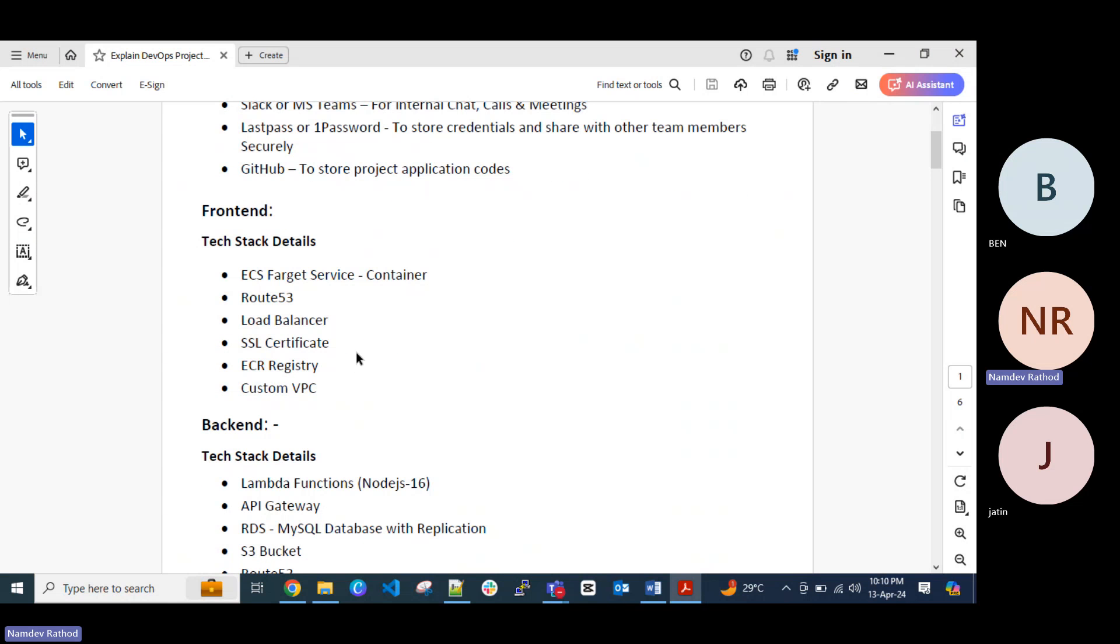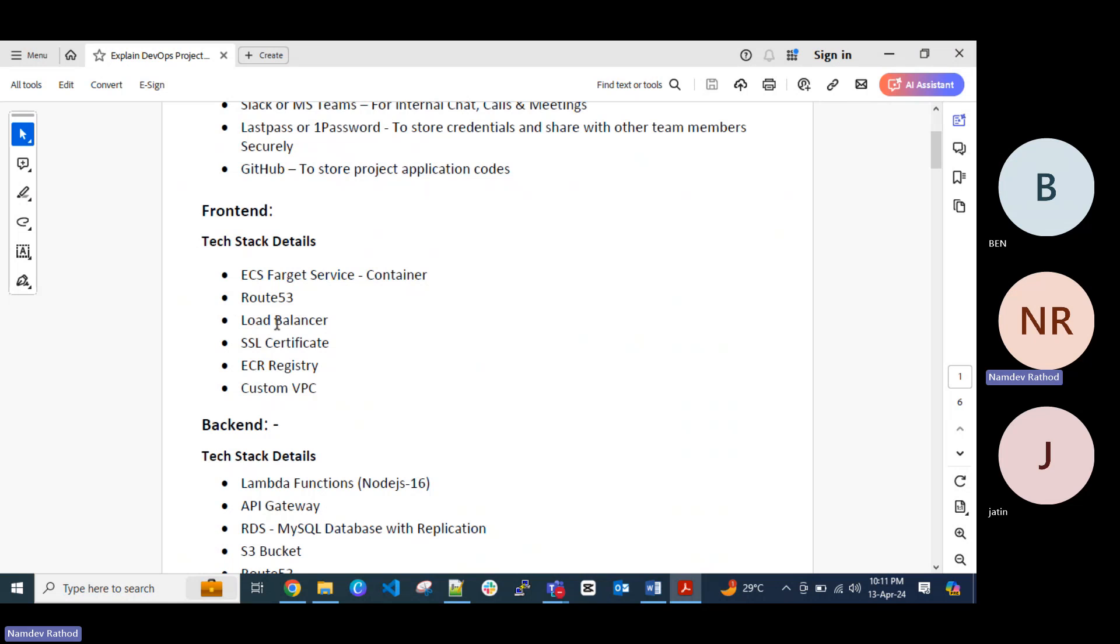Then in the frontend, you can explain like the project, when you explain the project, in the frontend we have a tech stack like ECS Fargate service which is for the container. Or if you have a Kubernetes service, you can explain Kubernetes as well. For the DNS mapping to map the domain name where we can use for the application, we can use the Route 53 as a DNS service. Then for the ECS container we are using a load balancer there. If you are aware about the auto scaling group, you can explain that as well with the ECS container. But at least overview you can just give like ECS container, Route 53, load balancer to distribute the load. Then your SSL certificate.